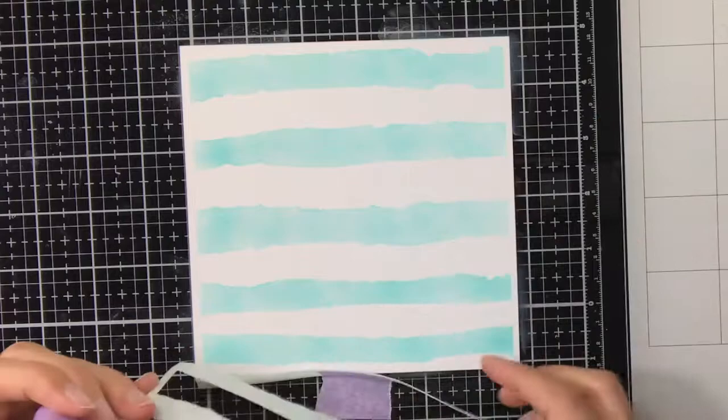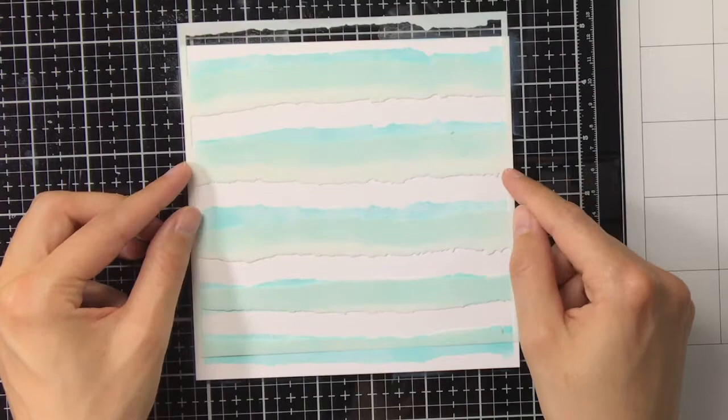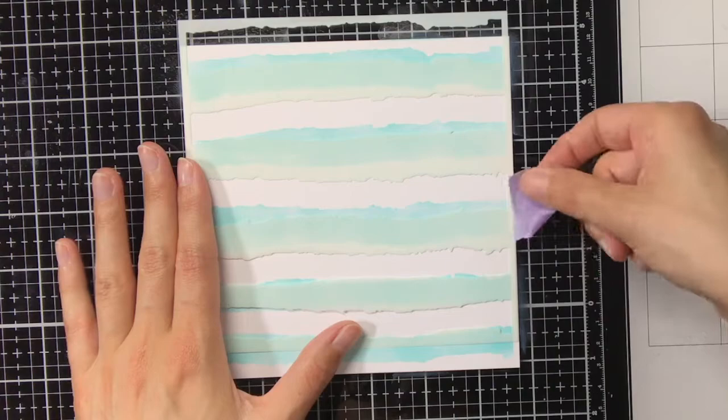The first layer of ink blending I did with Distress Oxide Saltaged Patina, and now I'm going to work on the second layer. As you can see I shifted the stencil slightly.